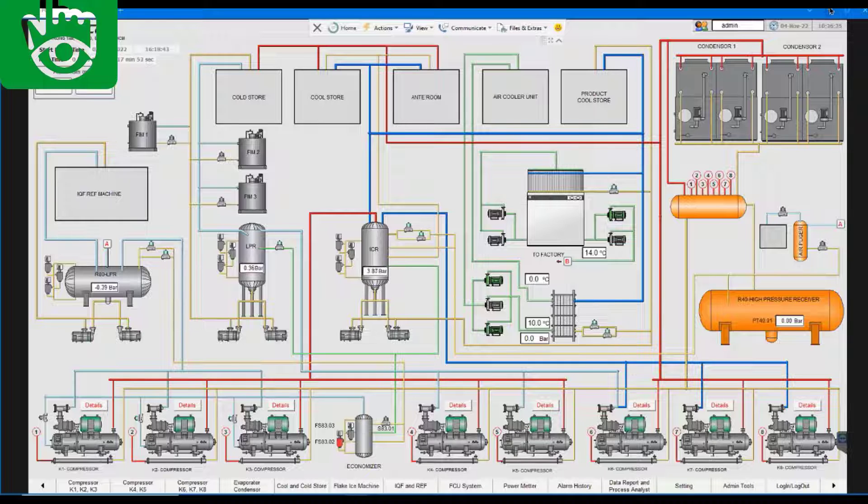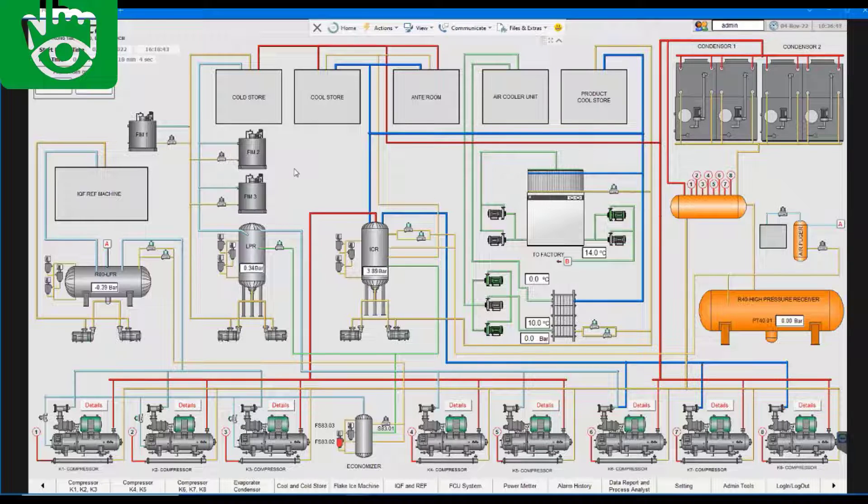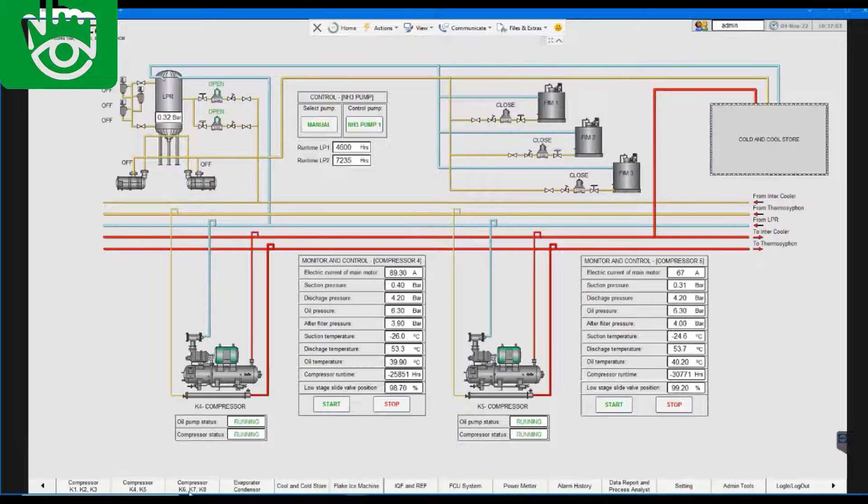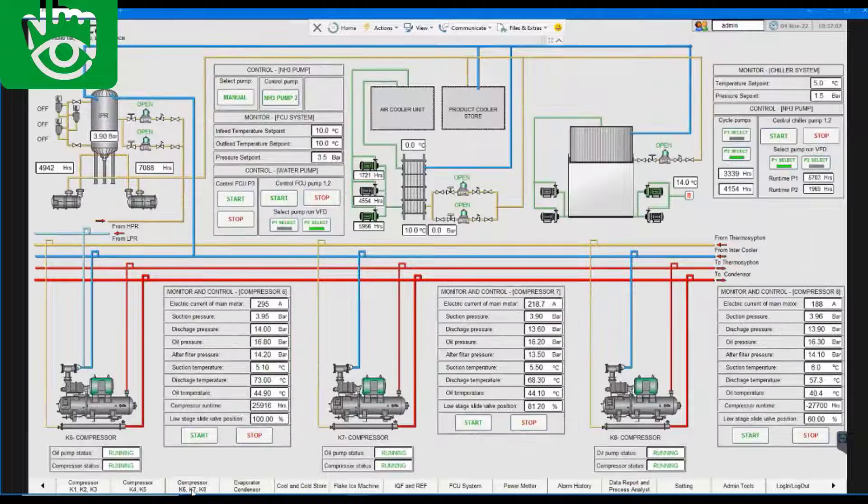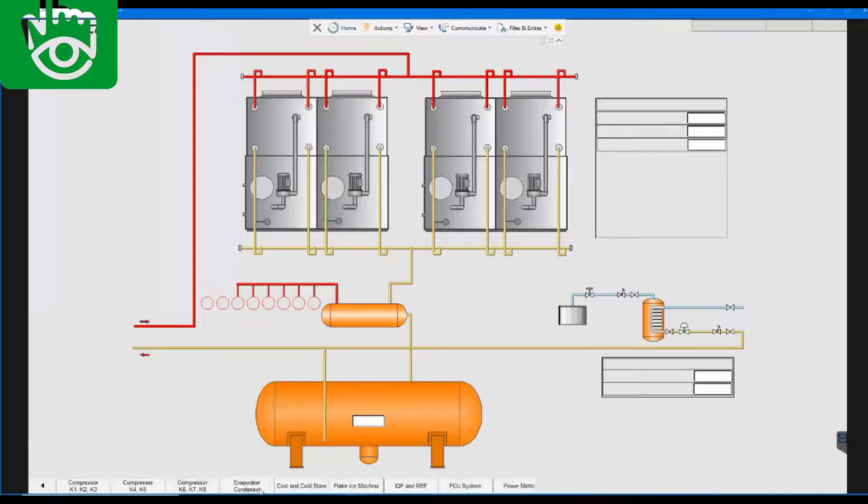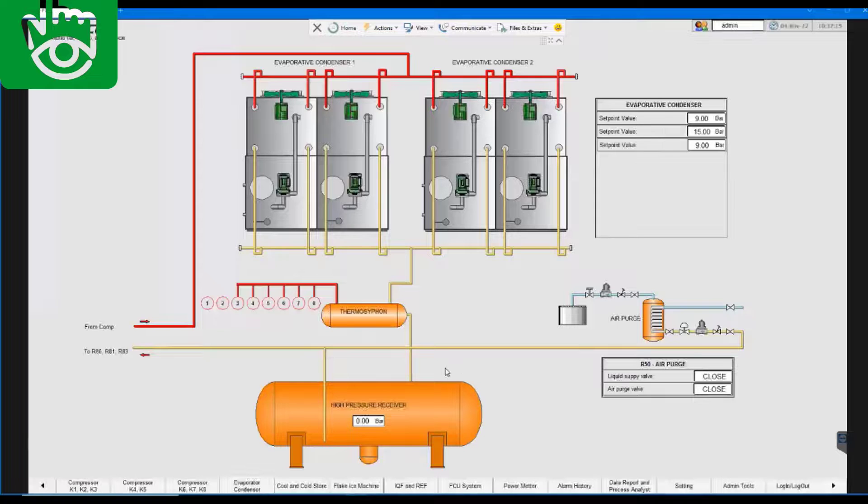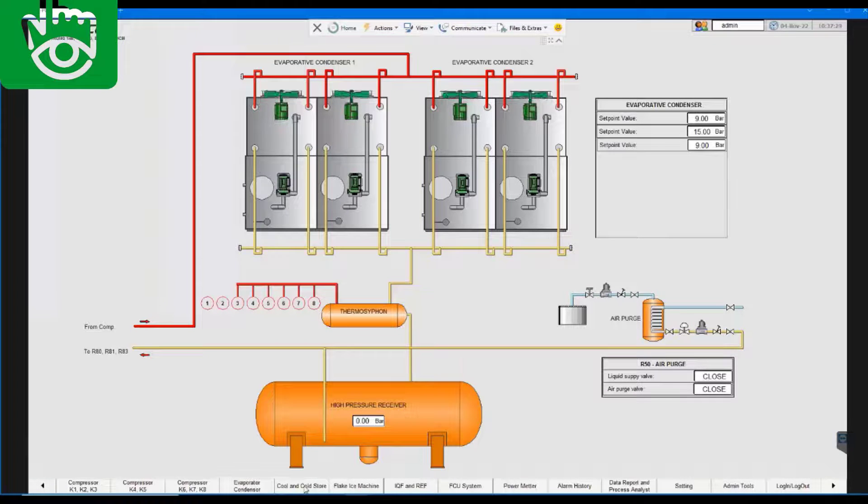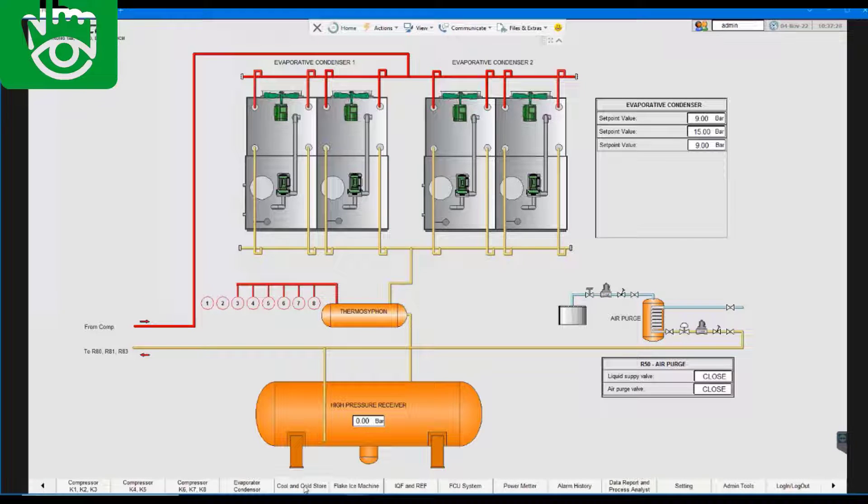Running a project on the runtime environment is another aspect that will be covered in this section. Users will gain valuable knowledge on how to execute their SCADA projects seamlessly in real-time environments while ensuring optimal performance.